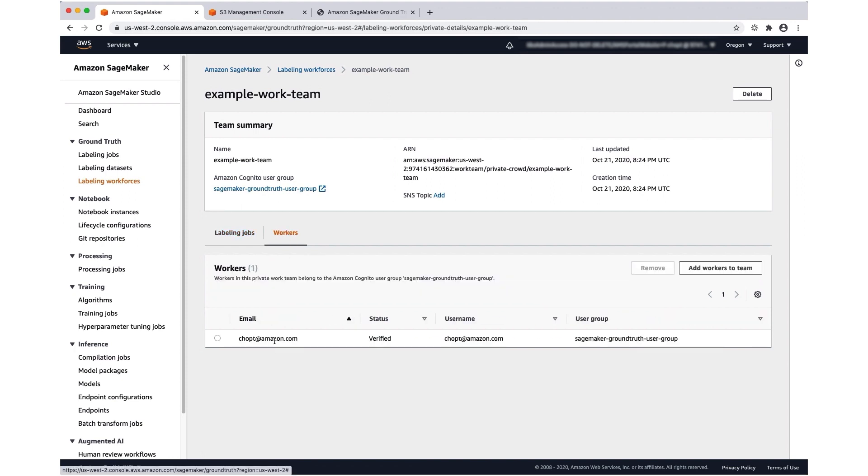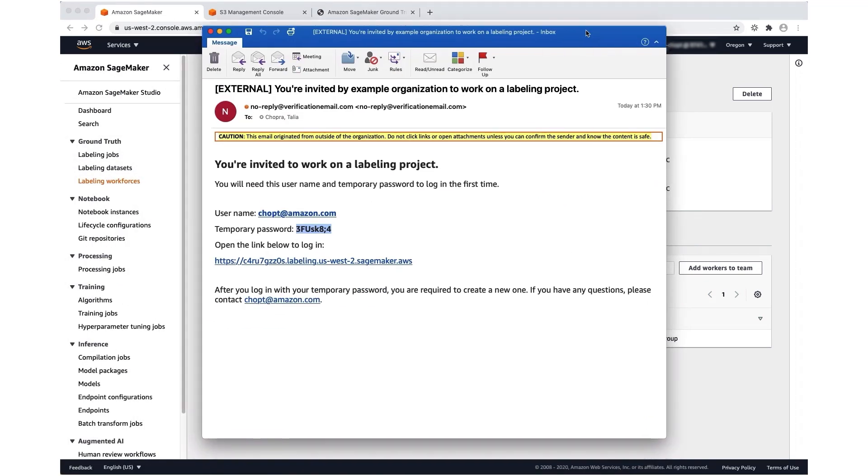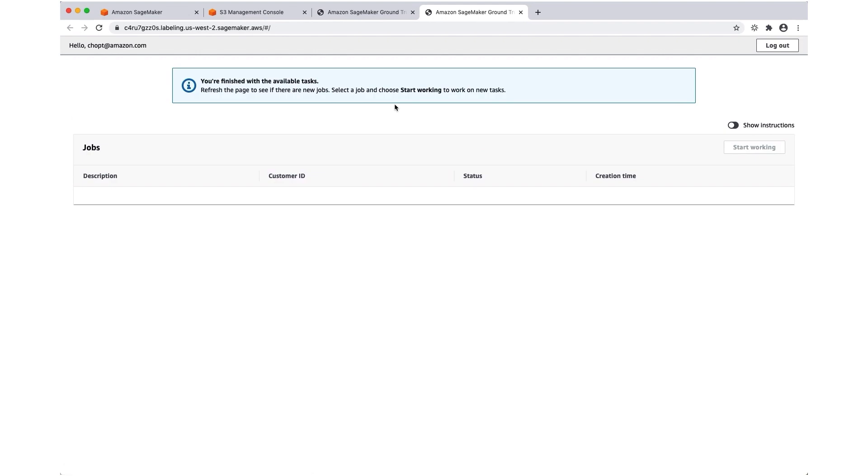Because I added myself and invited myself via email, I received this email inviting me to the work team. I can use this link in the email to set my username and password. This is going to give me the ability to access this worker portal. I've already reset it, but when you try to log into this worker portal the first time, it's going to ask you to reset your password.